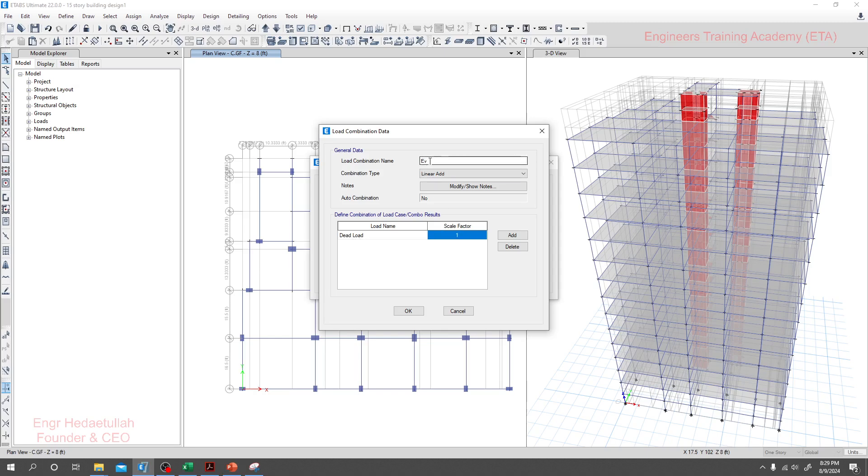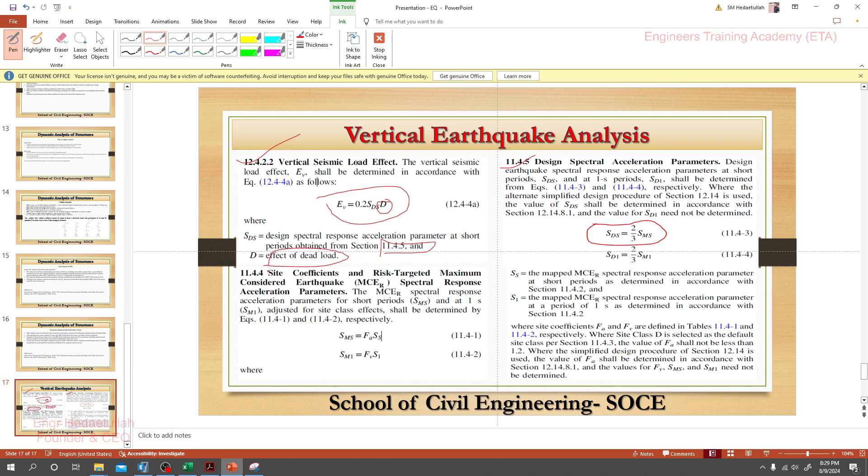Is it clear to you now? For that, I'll go here and I'll find out now that rest value, 0.2 SDS. That means design spectral response acceleration parameter for short period. For that, we need SDS. From here we'll get SDS. To find out SDS, the equation is two-thirds of SMS.